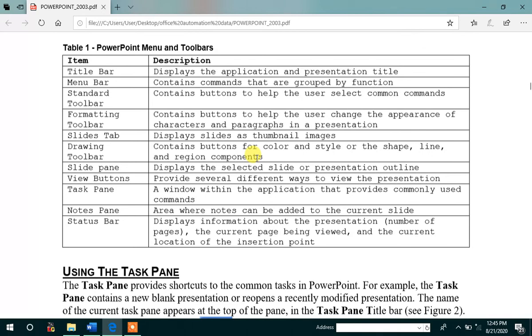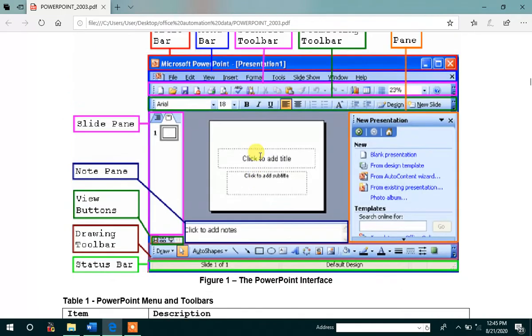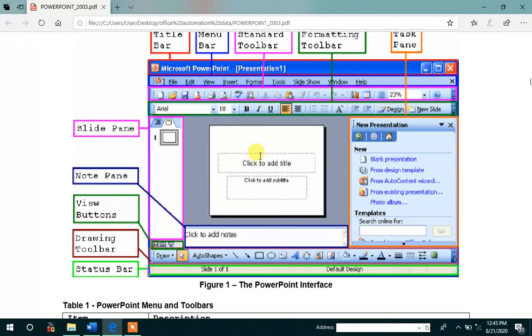Then slide tab, display the slides as thumbnail images. Then drawing toolbar, which contains the buttons for colors. And slide pane, selected slide or presentation outline. For the slide pane, this is the selected slide pane. In the slide pane,